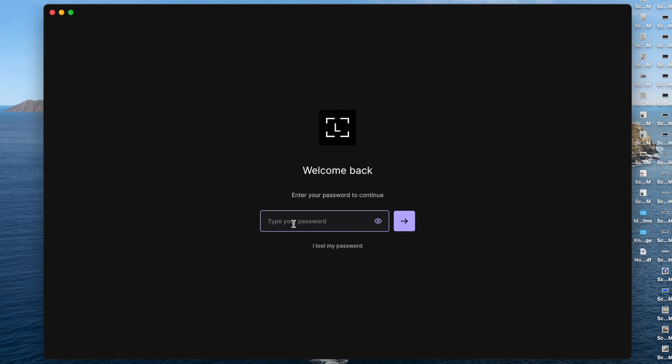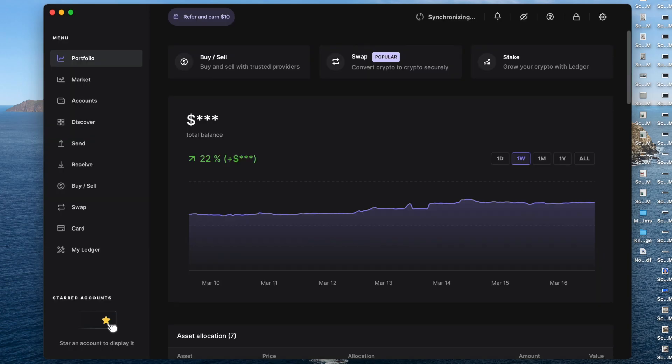So you're going to put in your password here. Go and put that in. Once you get into Ledger Live, it's going to start synchronizing at the top. Let's go ahead and click on my Ledger.